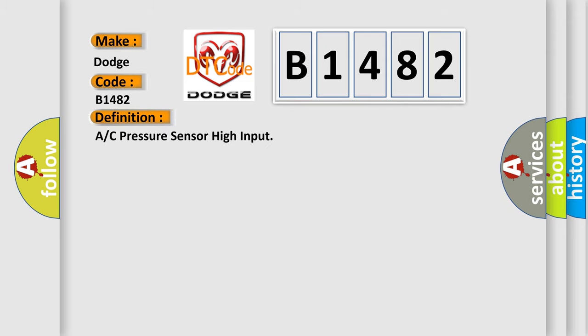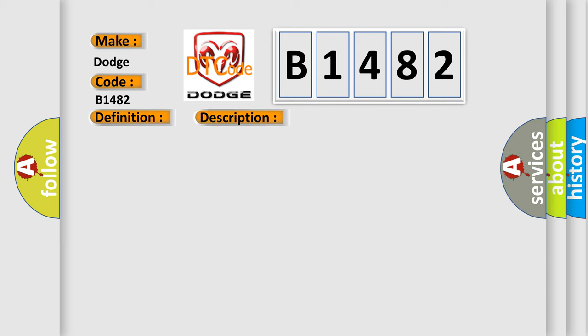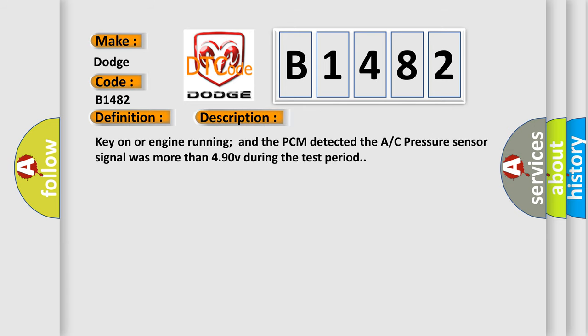The basic definition is: A/C pressure sensor high input. And now this is a short description of this DTC code. Key on or engine running and the PCM detected the AC pressure sensor signal was more than 4.90V during the test period.